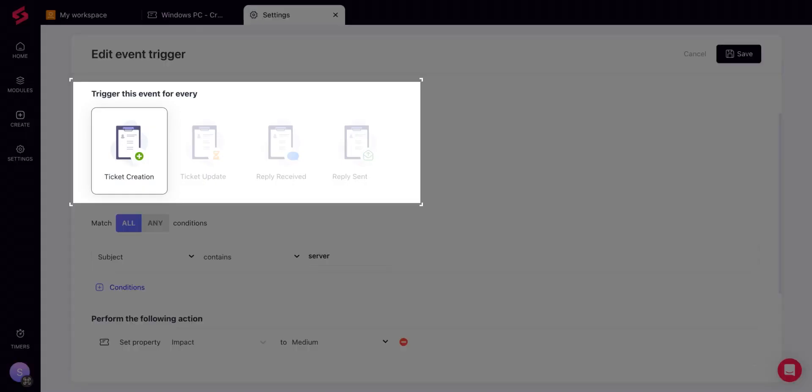First, choose when the trigger has to scan tickets for the specified conditions. The trigger will scan when a new ticket is created, there is a new update on the ticket, change in priority, category, or cause, among other reasons.